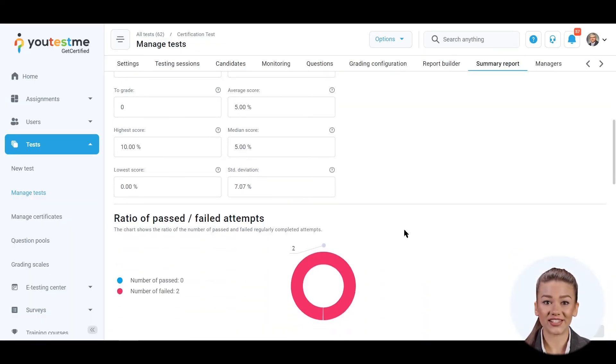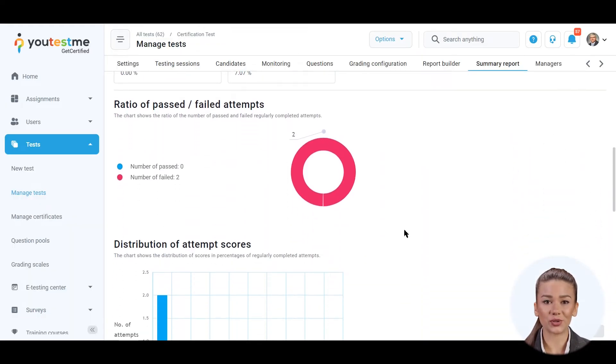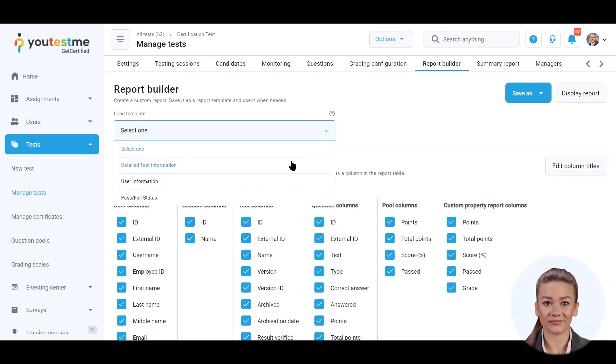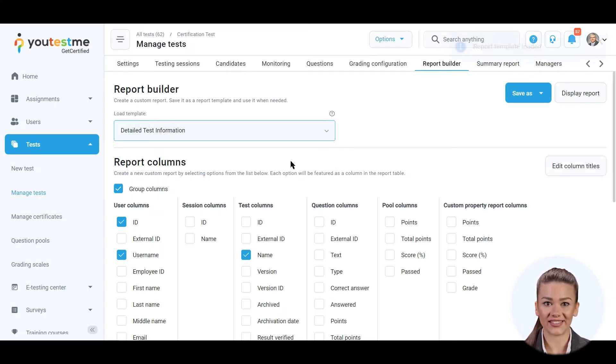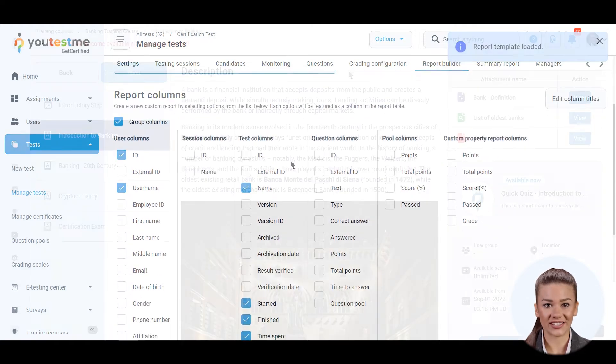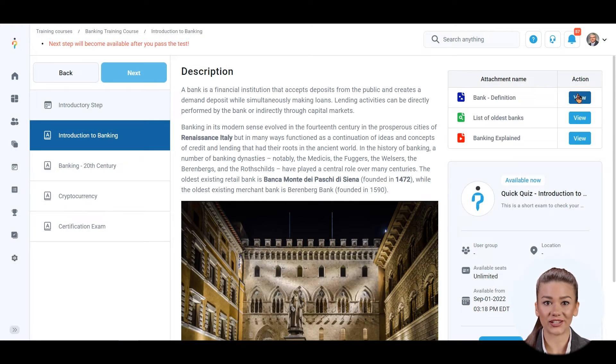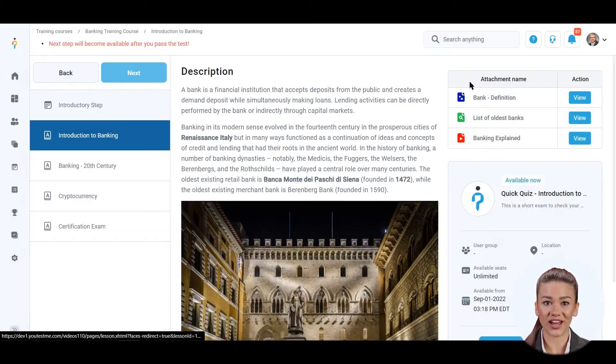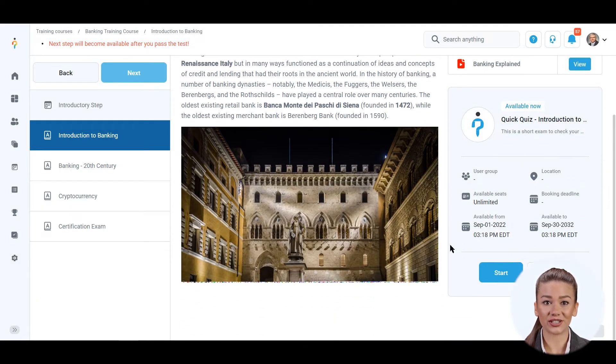Examine standard reports or use the report builder to generate the exact statistics you require. Students can also take the awarding certificate test in training courses as the final step or after each lecture.